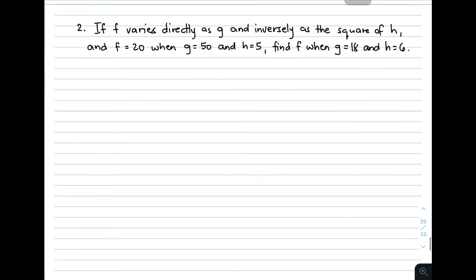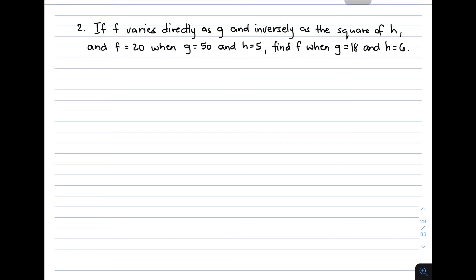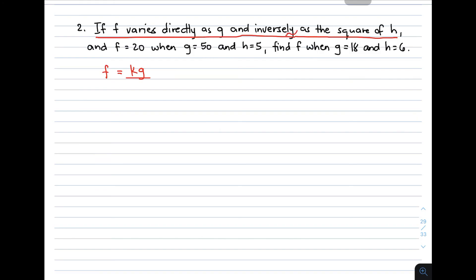Now let's move on to example number 2. If f varies directly as g and inversely as the square of h, and f is equal to 20 when g is equal to 50 and h is equal to 5, find f when g is equal to 18 and h is equal to 6. The first step is to create the general equation: f varies directly as g, so we have kg, and inversely as the square of h, so we divide by h squared. The equation is f equals kg over h squared.